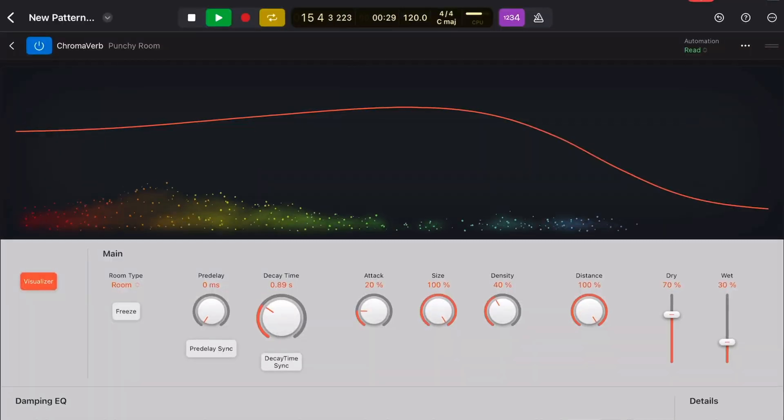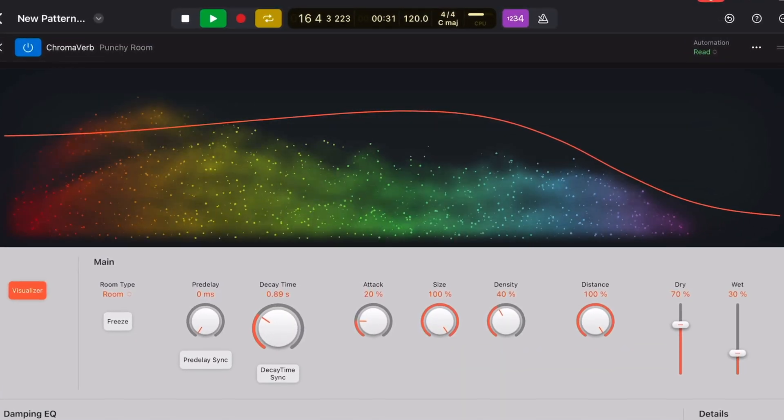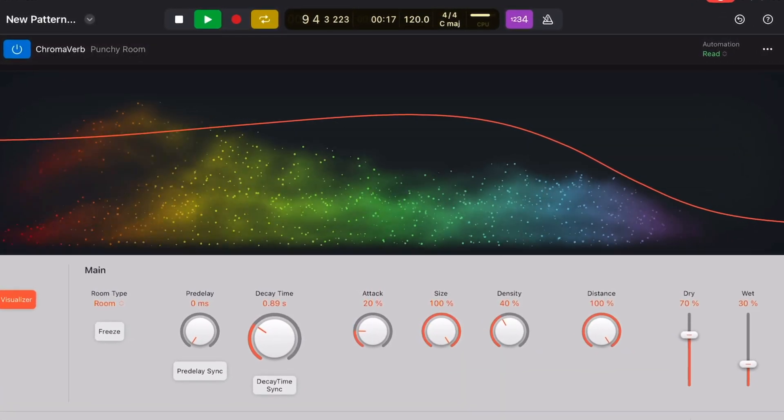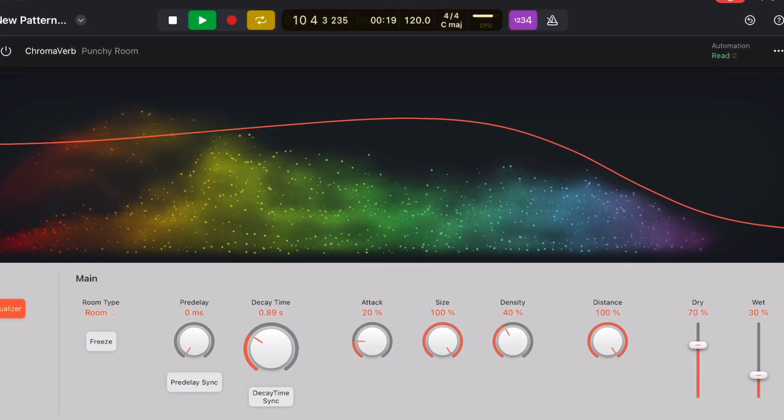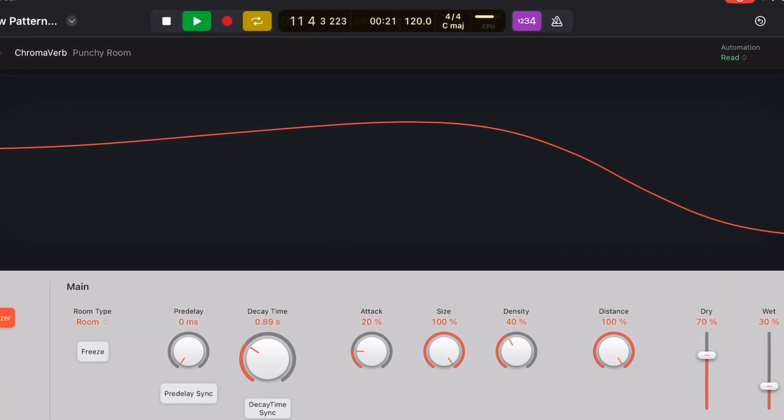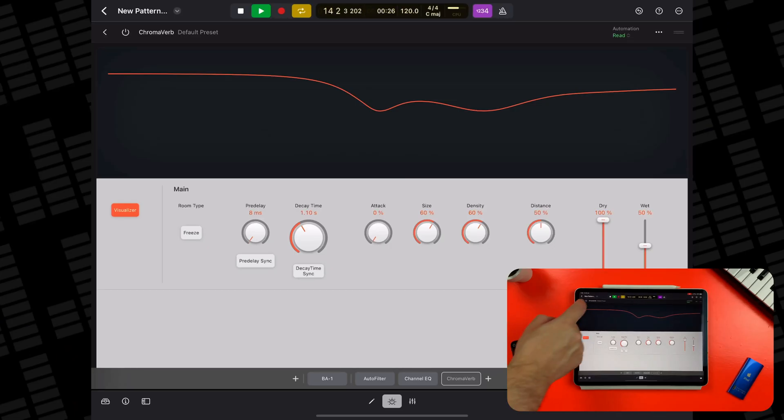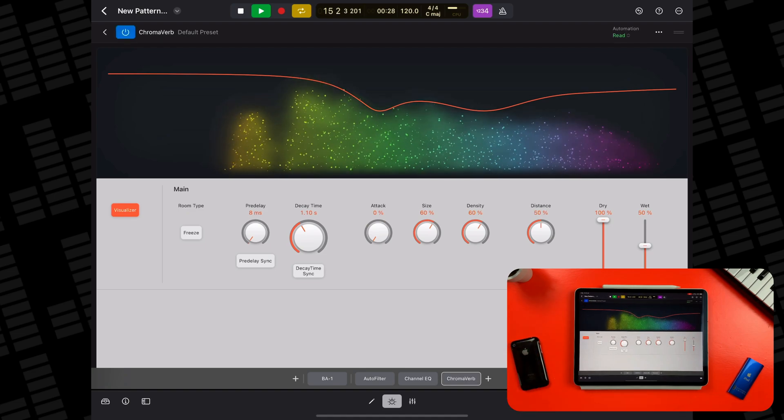Kicking us off is one of the few stock plugins whose desktop user interface survived the transition over to iPad — ChromaVerb. ChromaVerb is unique in that it gives a visual representation of what the plugin is actually doing to the track you have it applied to. Presentation aside, ChromaVerb is incredibly flexible and works brilliantly well in a variety of different circumstances.